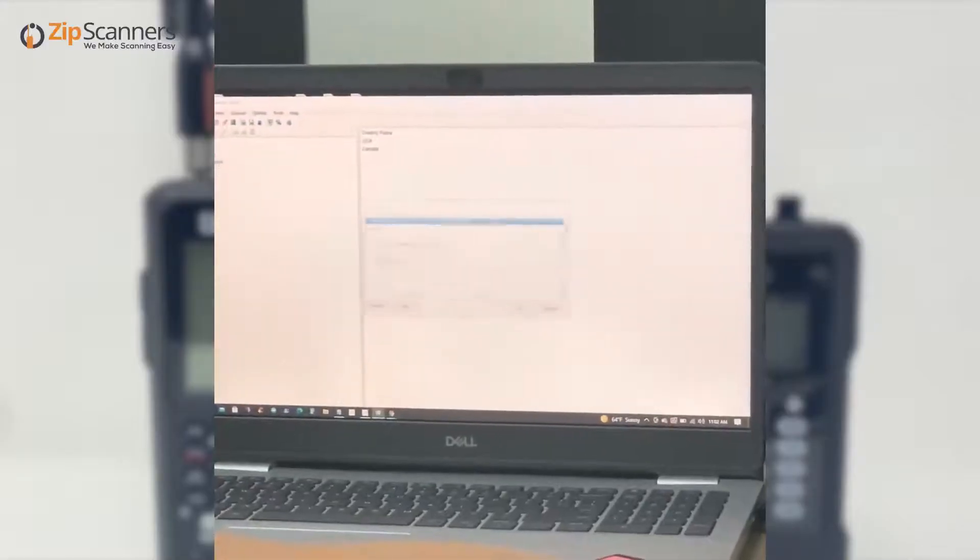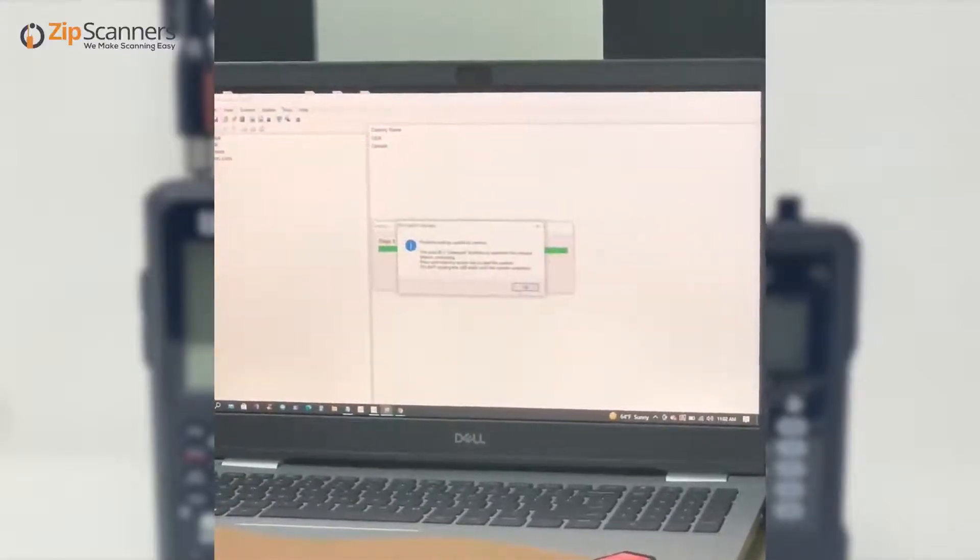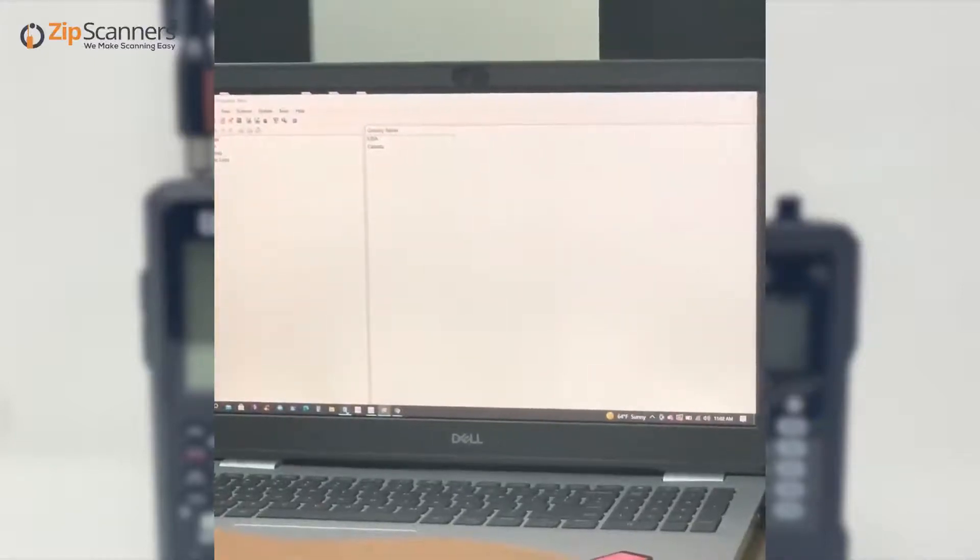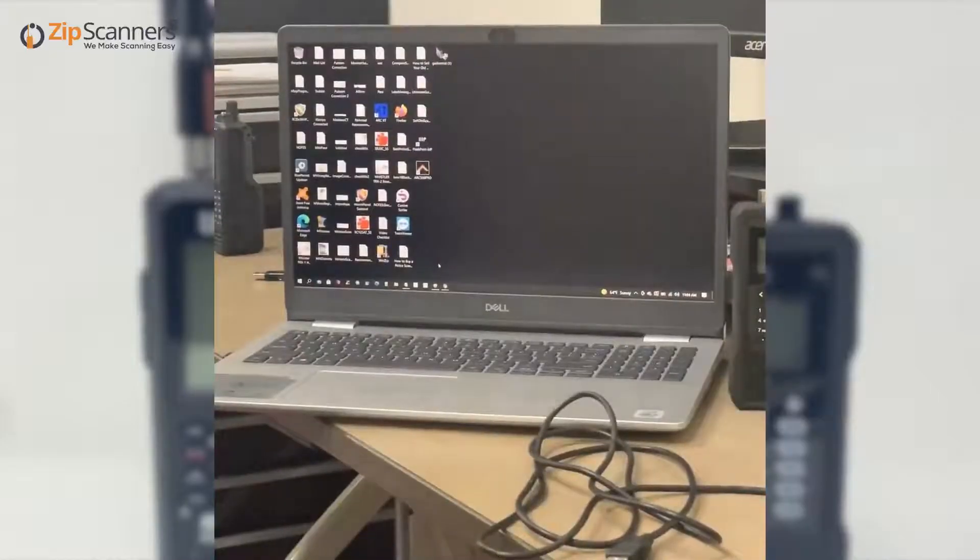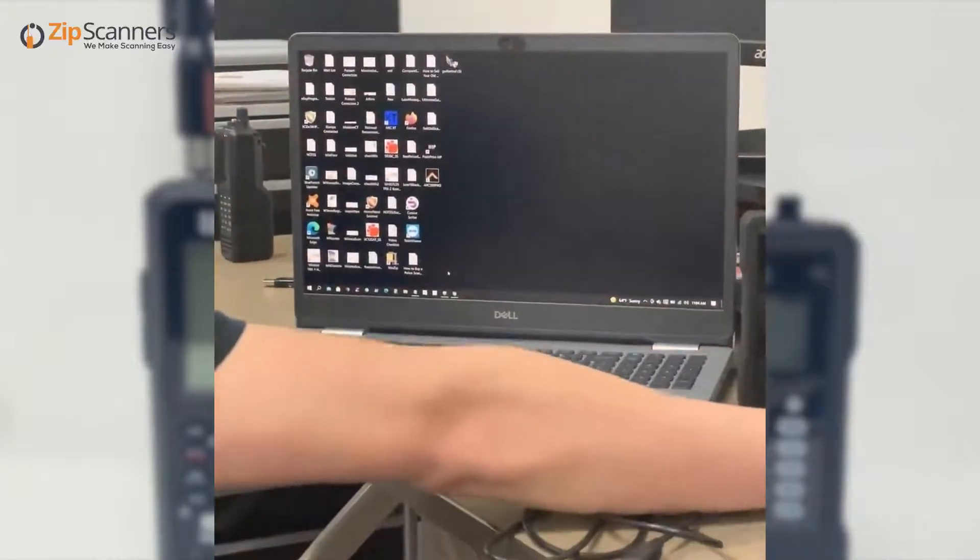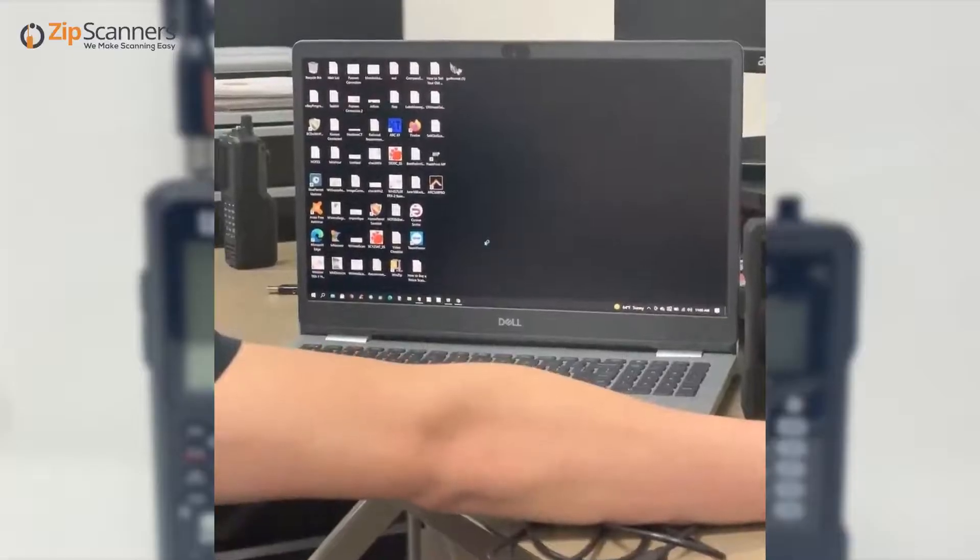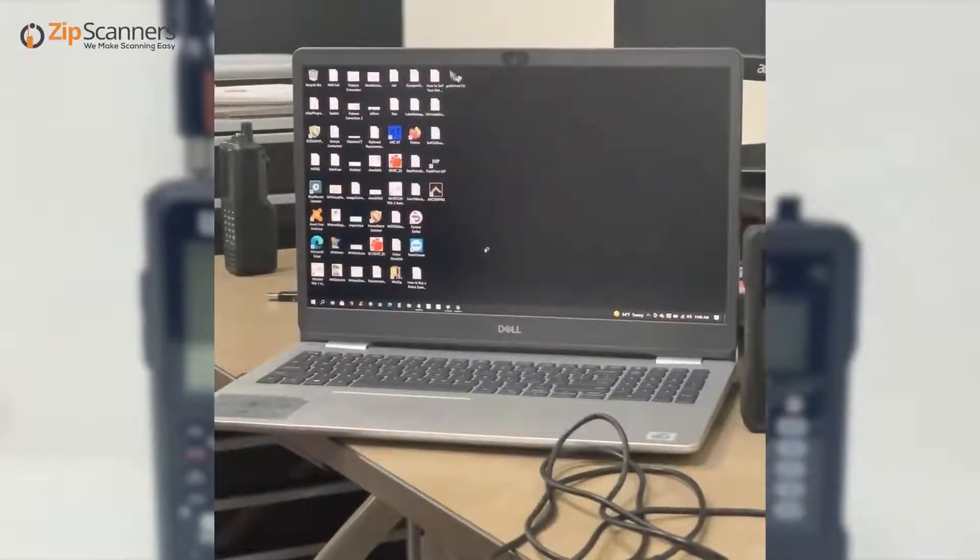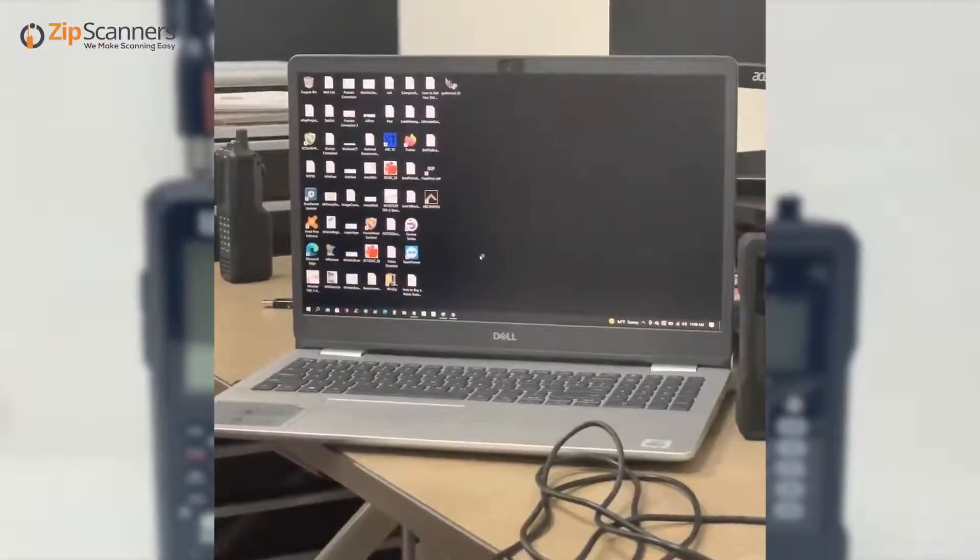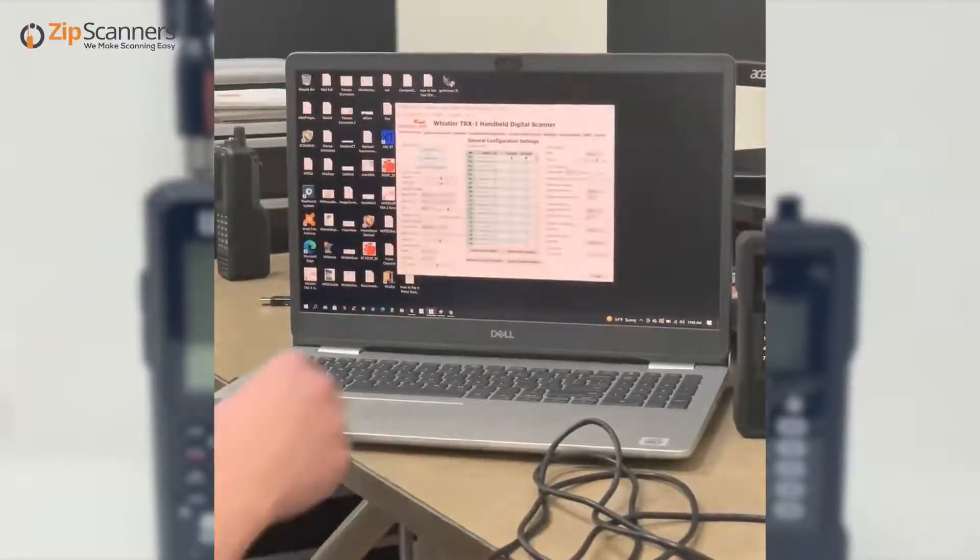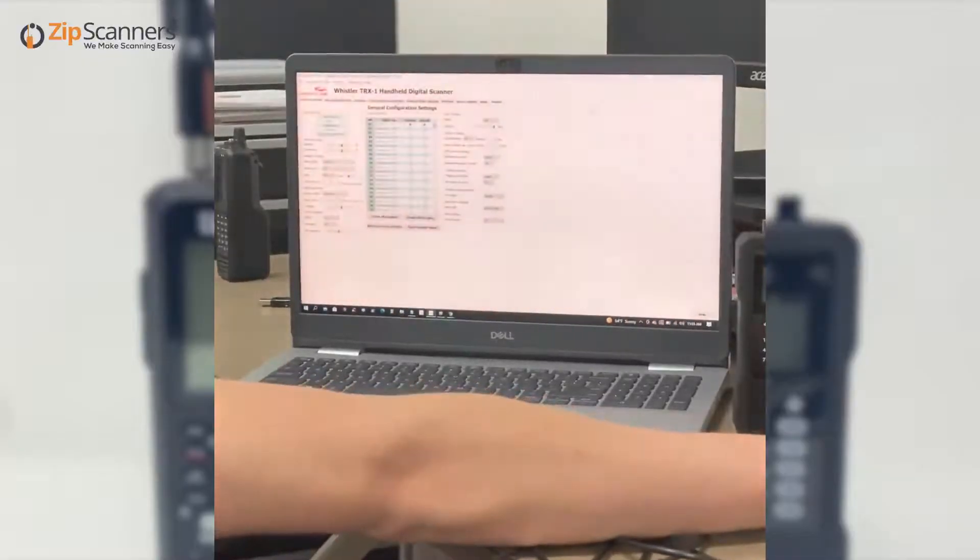That's all for the Sentinel software. We'll move on to the Easy Scan software with the Whistler TRX products. This is specifically for the TRX-1—there's a separate application for the TRX-2. It does take a little while to load.